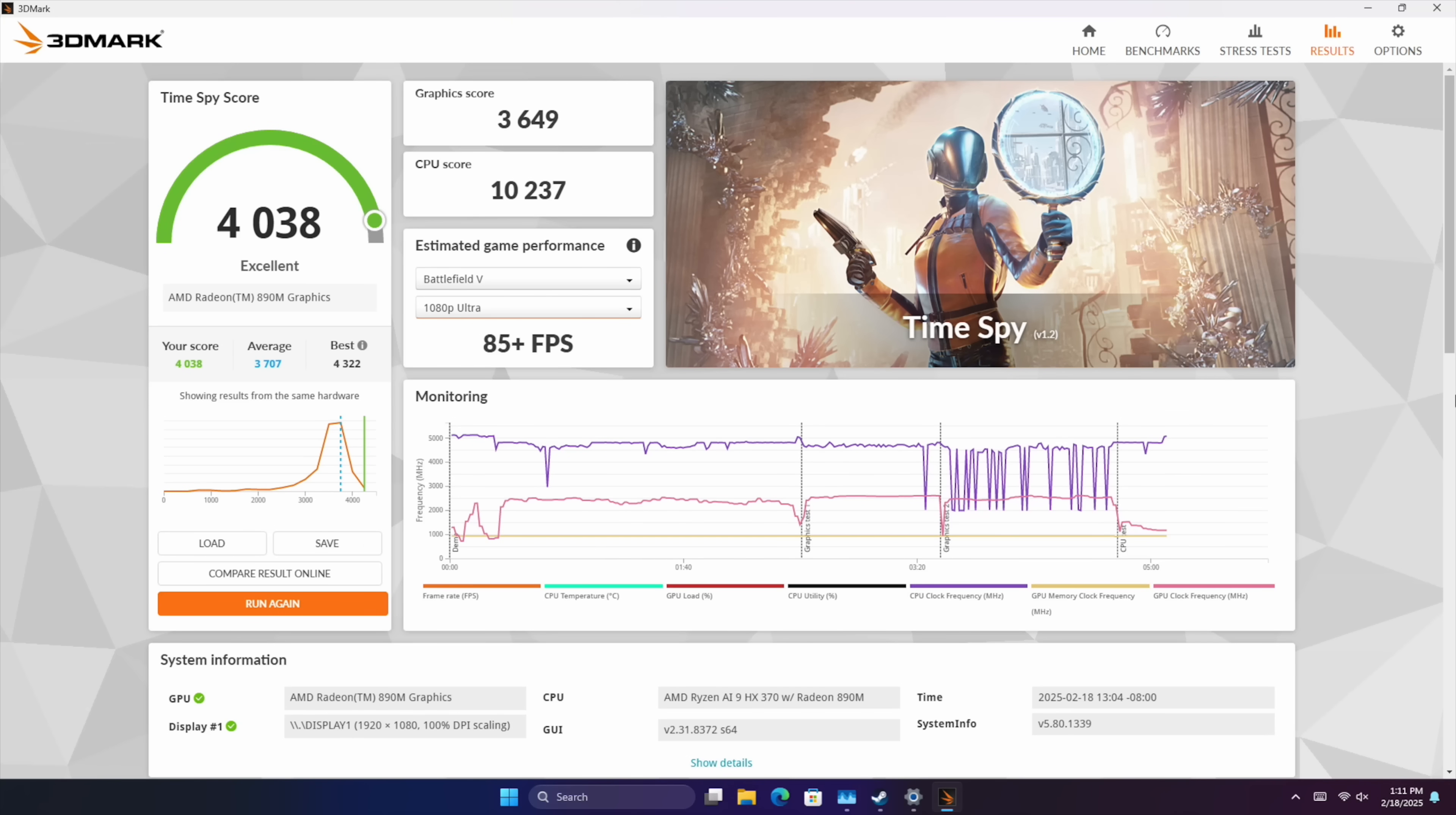Again from the BIOS we can overclock the RAM and right now we're only at 7500 megahertz. But going up to 8000 would help out with these scores and gaming all together because after all with these integrated graphics it does rely on system memory as VRAM. And theoretically if we can make that a bit faster we could see some better performance here.